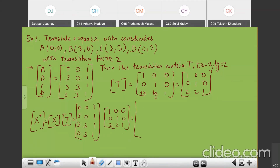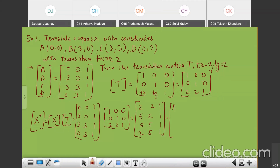We will get the result. After multiplication, the result is (2,2,1), (5,2,1), (5,5,1), (2,5,1). So that is our new square A-star, B-star, C-star, D-star. I will draw it here.